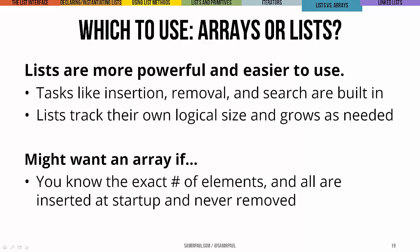lists are way more powerful and way easier to use. The big reasons are just that these things that we like to do, insertion and removal and search and all that, they're built in as methods. So much work is saved for us by using them. And the second massive thing, the value of this cannot be overstated, is that lists track their own size and they grow however we need them to. We're not trapped into using a list of a particular size if we end up needing something bigger or smaller.